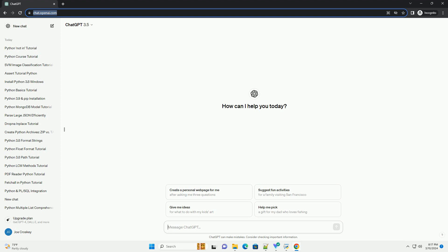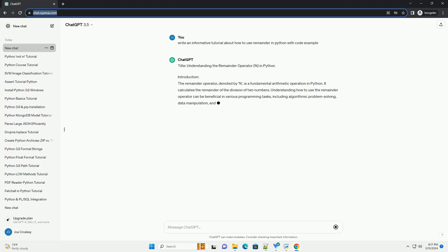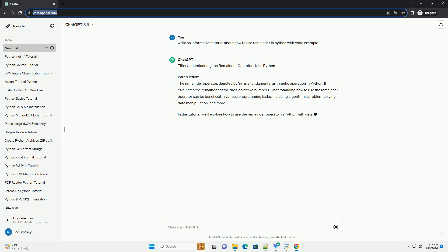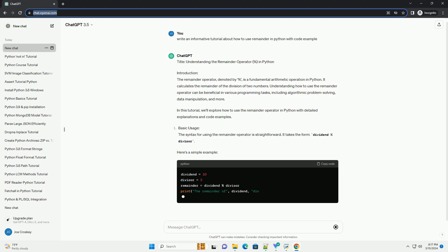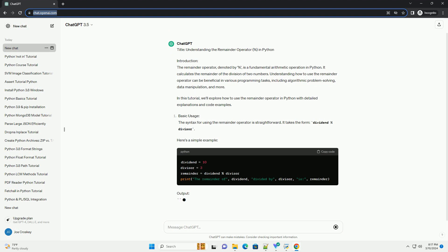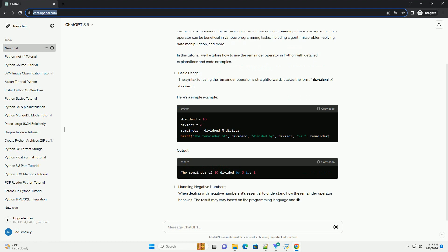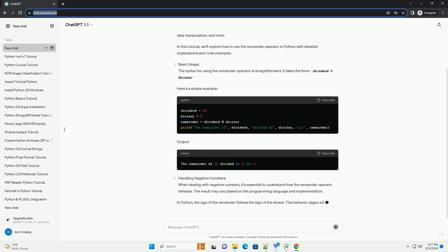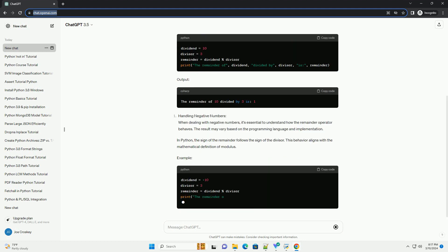Introduction. The remainder operator, denoted by percent, is a fundamental arithmetic operation in Python. It calculates the remainder of the division of two numbers. Understanding how to use the remainder operator can be beneficial in various programming tasks, including algorithmic problem-solving, data manipulation, and more.